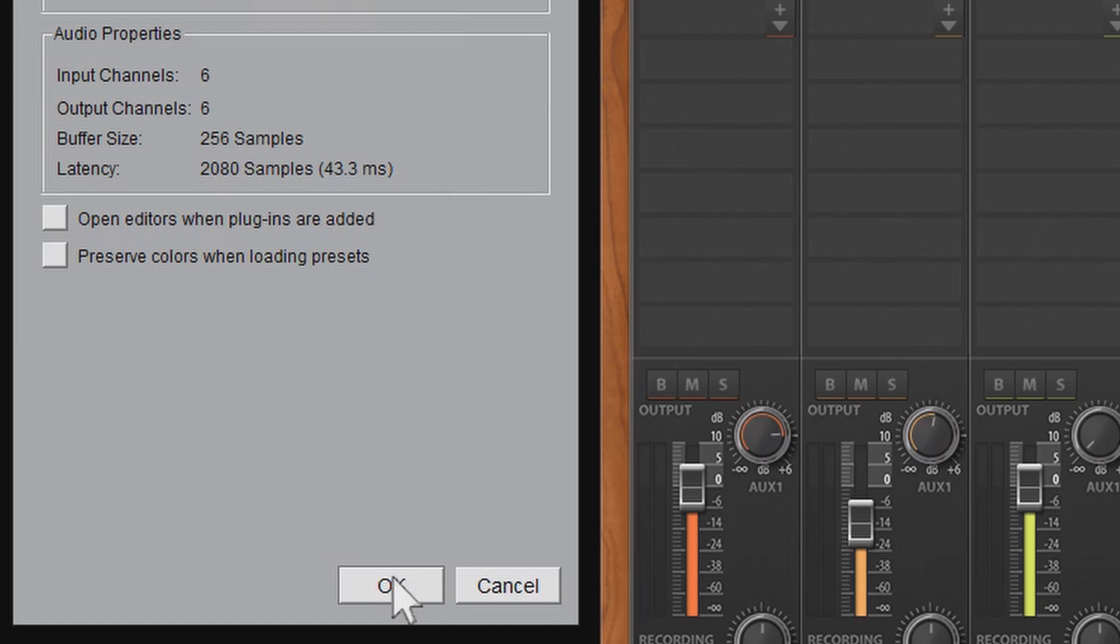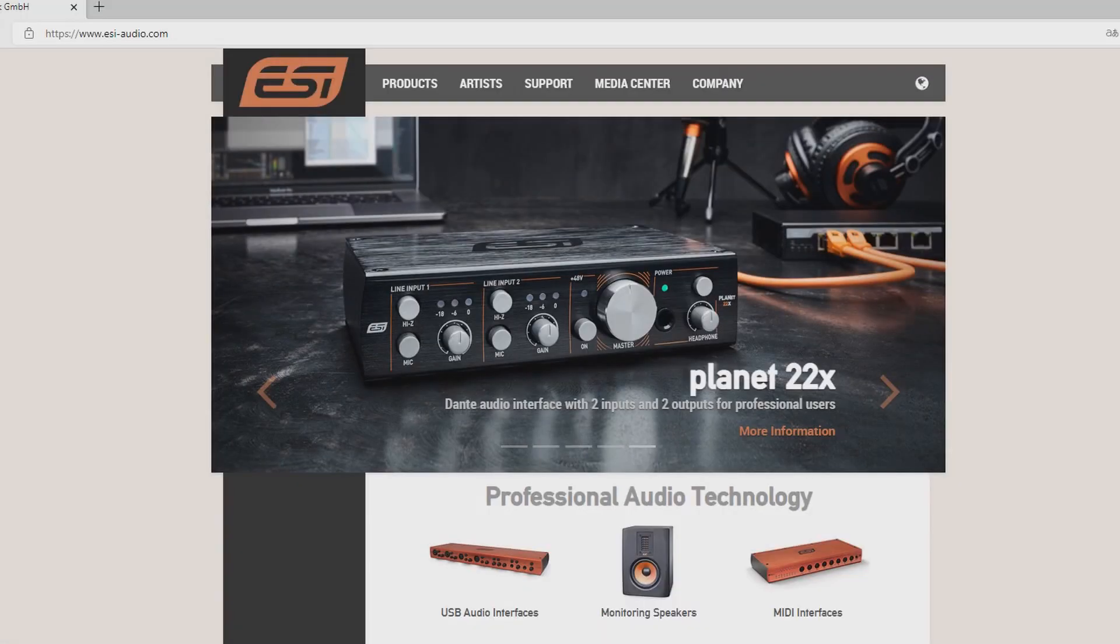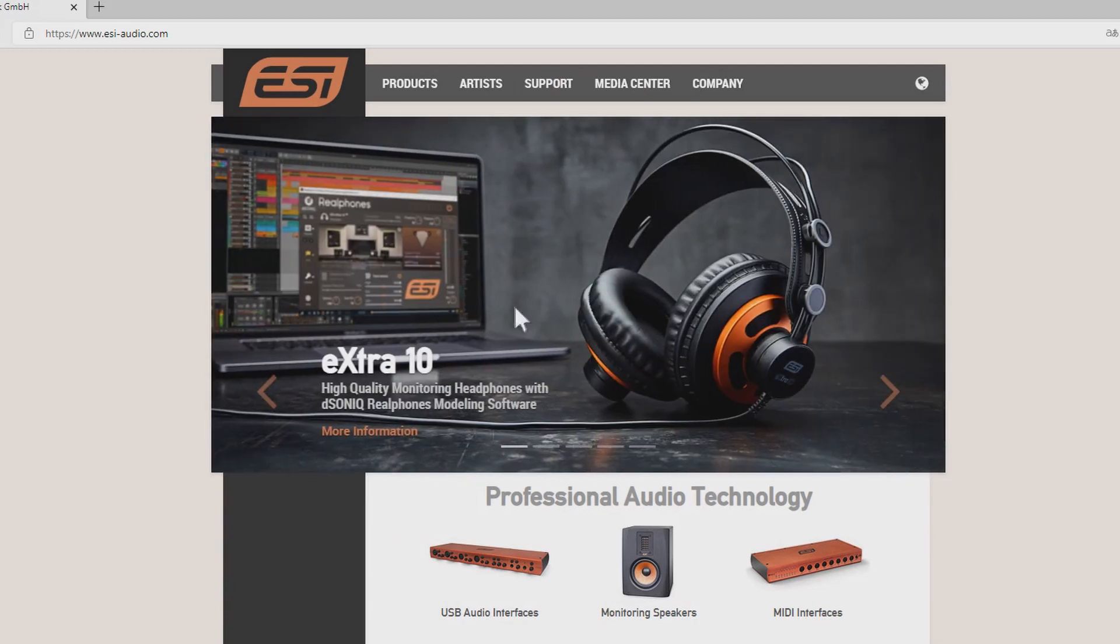If the option Cosmic U-Cast is not visible here, maybe it's because you haven't installed the driver yet. As a Windows user, you should definitely do that. In this case, download the driver on our homepage esi-audio.com and then go to Support and then to Download.